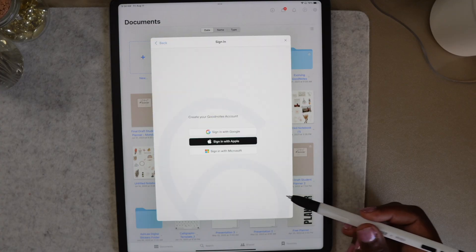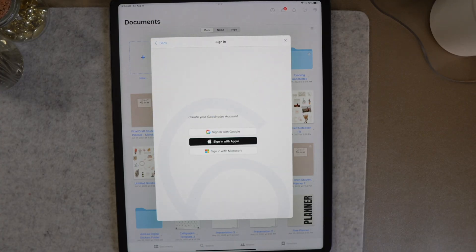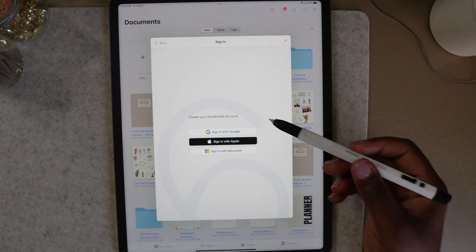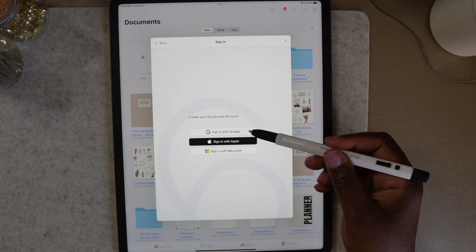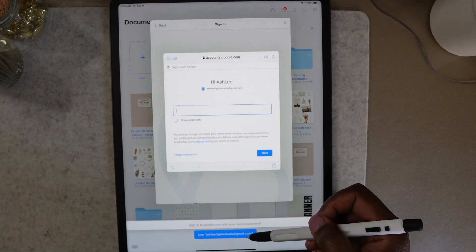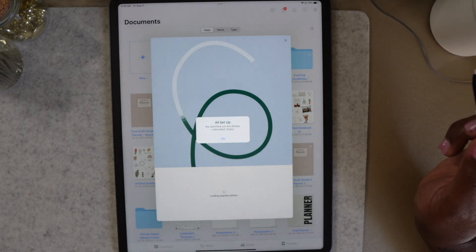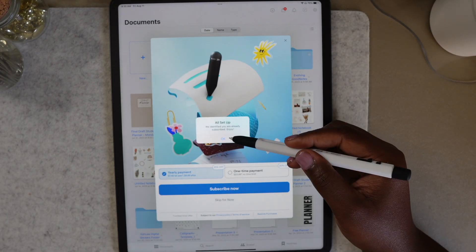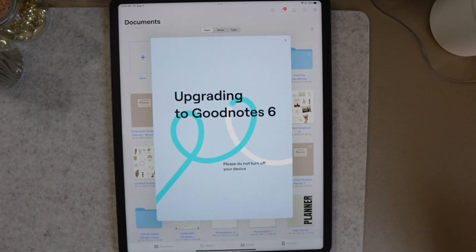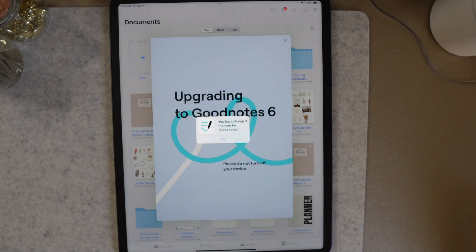When logging into GoodNotes 6 for the first time, you will need to create a GoodNotes account. The app will walk you through the process and you can use your Apple, Google, or Microsoft account so you won't have to keep up with yet another password. The GoodNotes account is a required step so there's no skipping it.